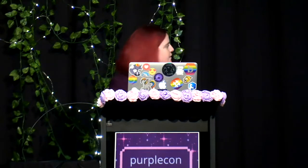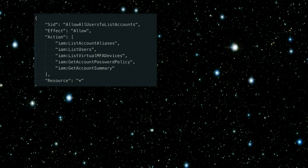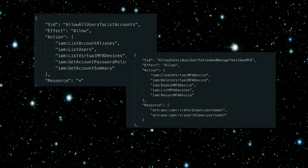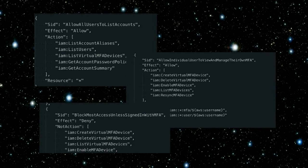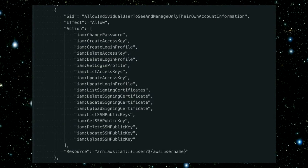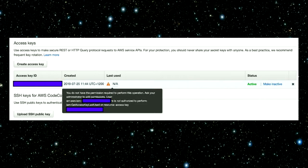So we create a policy and add statements to allow users to get their account information. Allow users to list all the accounts, allow individual users to see and manage their own MFA, and then block them unless they're signed in with MFA — so they can't do anything until they add an MFA to their account. Pretty good standard first practice. There's also this statement that allows individual users to see and manage only their own account information, which includes a big block of IAM actions to change password, update access keys, all those sorts of things. So we send Starlord his new password and tell him to set up his MFA, and he logs in and sees this in the console.